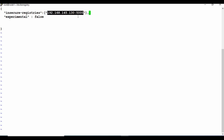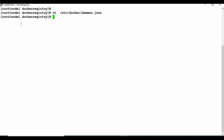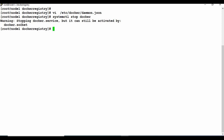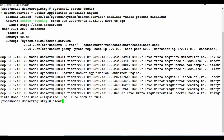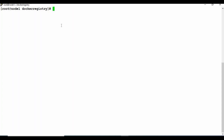Add the insecure-registries field with the local registry IP address and port number — change these to match your setup. Save the file. Now we need to restart the Docker service: systemctl stop docker, then start it again. You can see it's running again. We've now told Docker that this is an insecure registry.